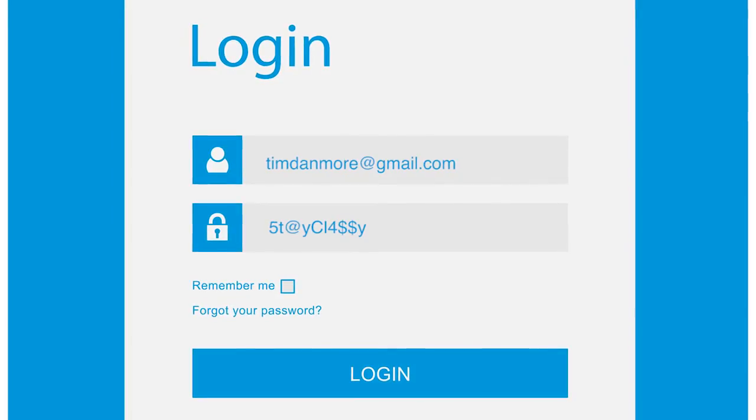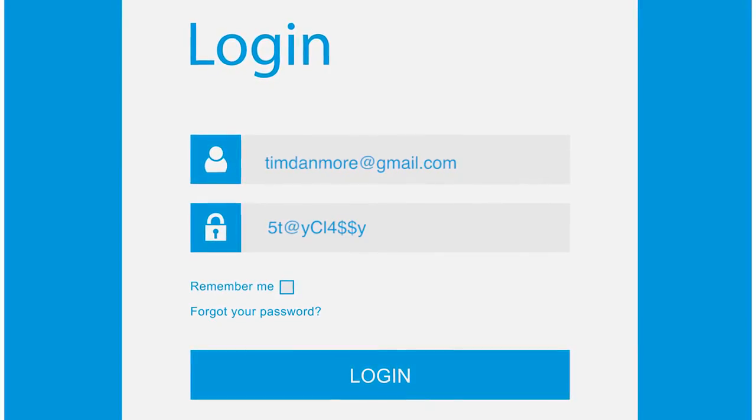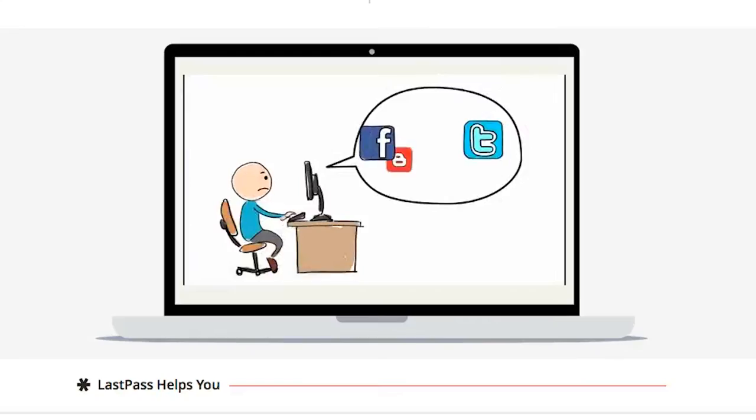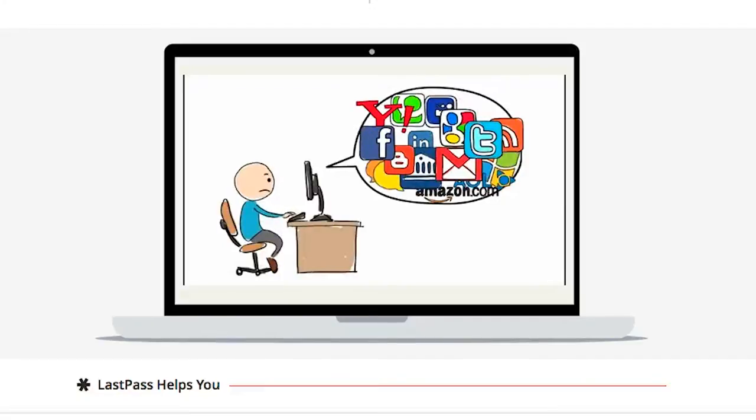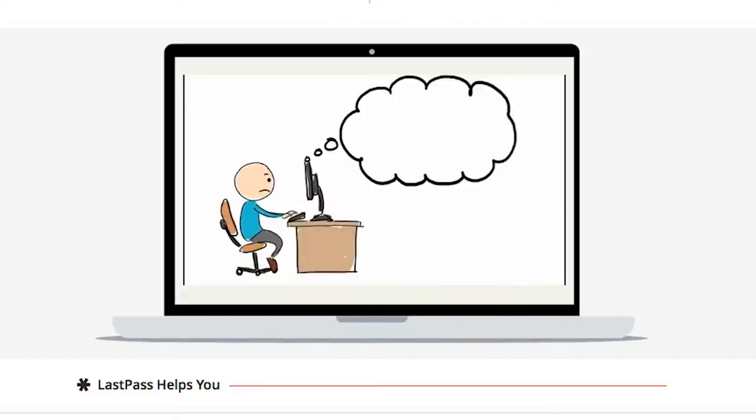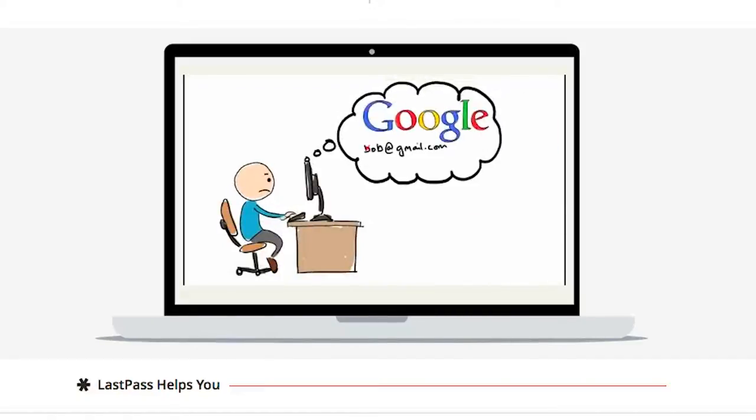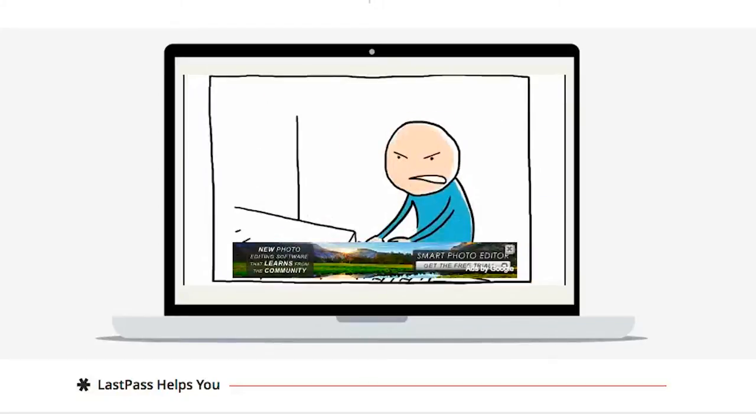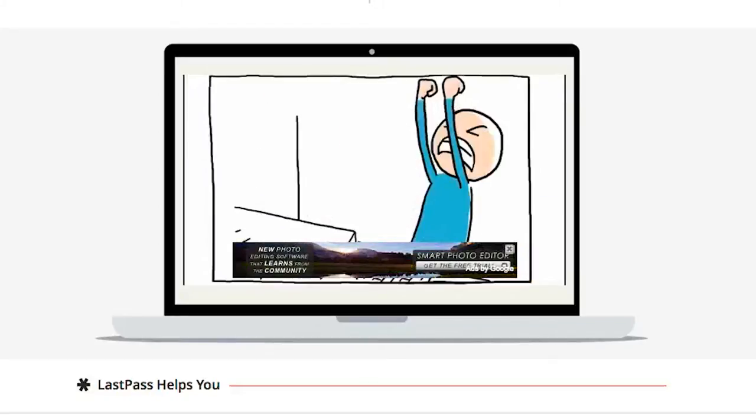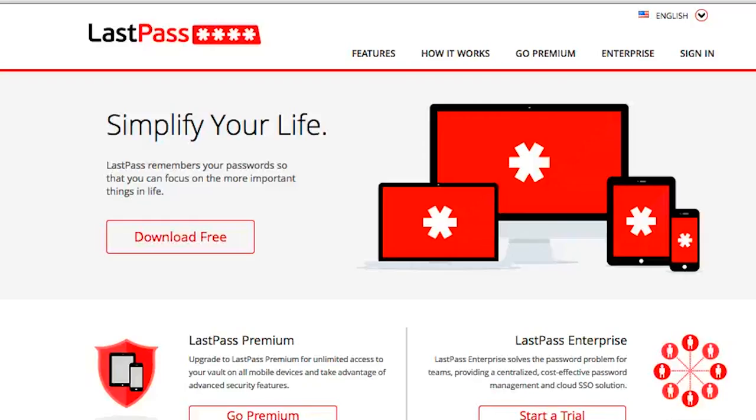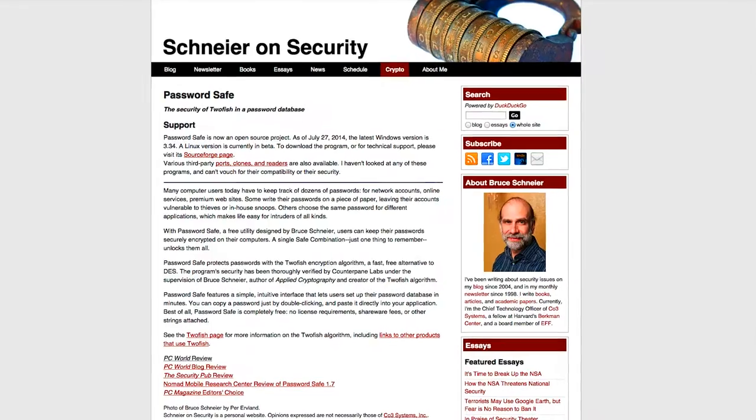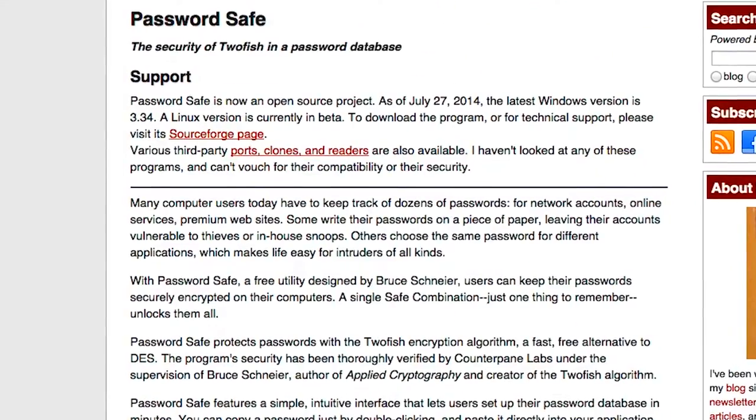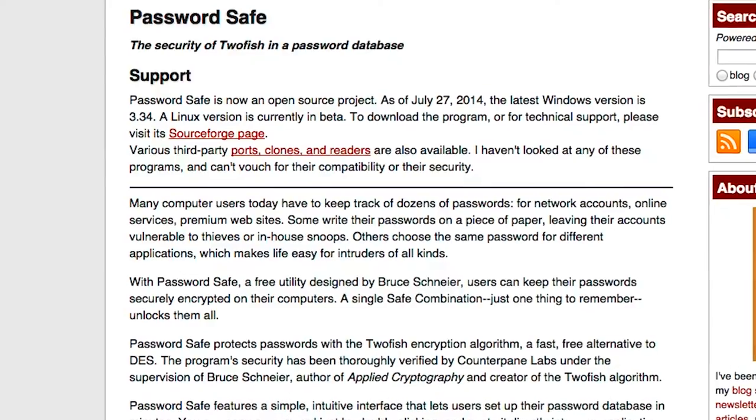But use a phrase that you're going to remember. Storing passwords can be a headache too. So rather than writing them all down or storing them in one document on your computer, use a reputable cloud-based password manager such as Dashlane or LastPass to help stay on top of everything. Or better still, use an offline one for extra security, like Schneier's Password Safe.